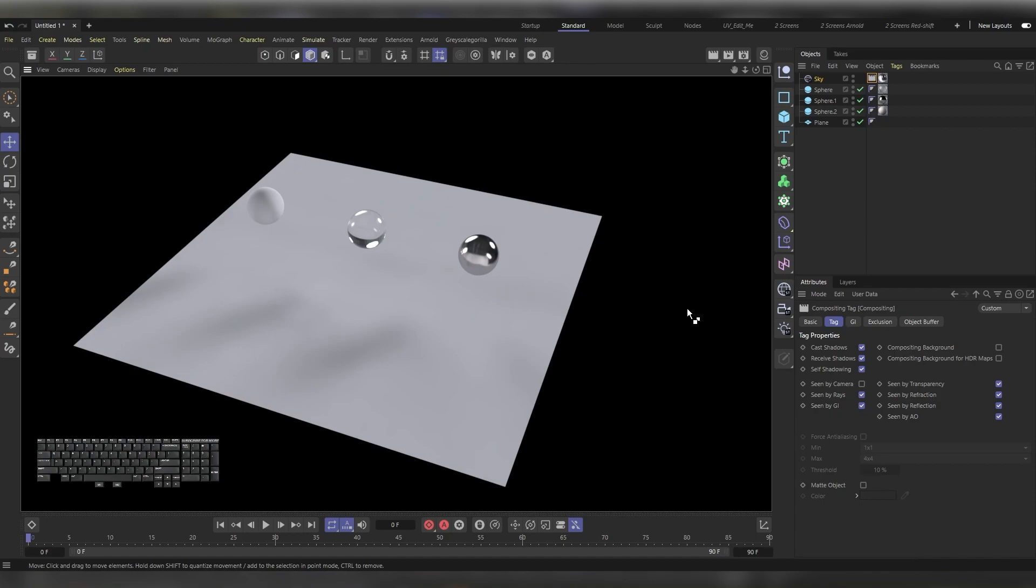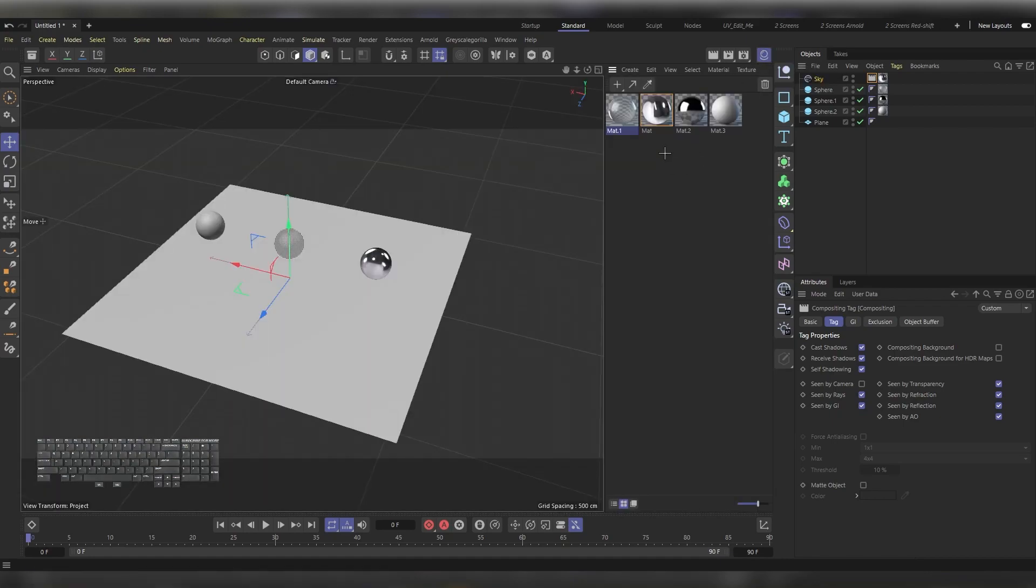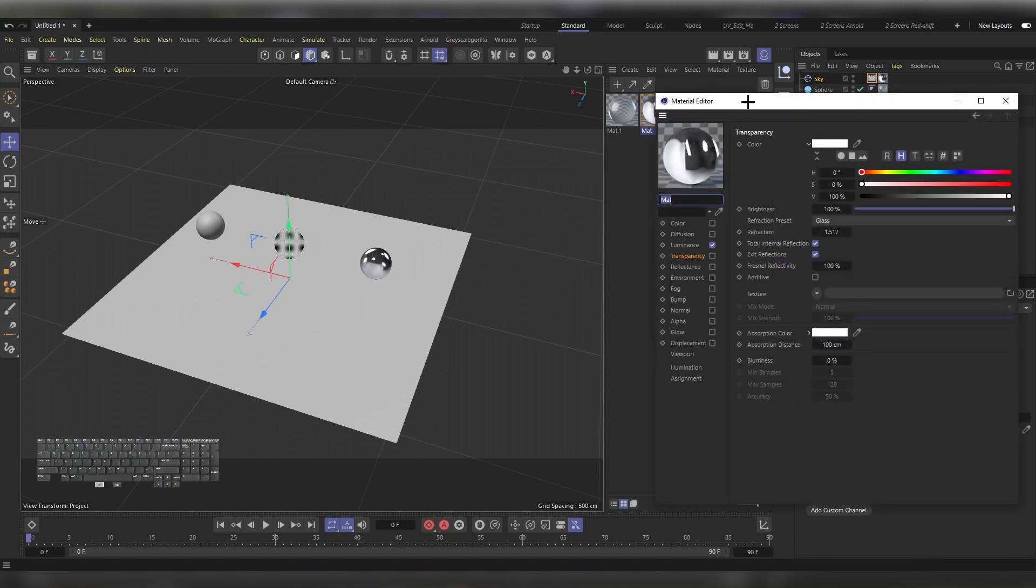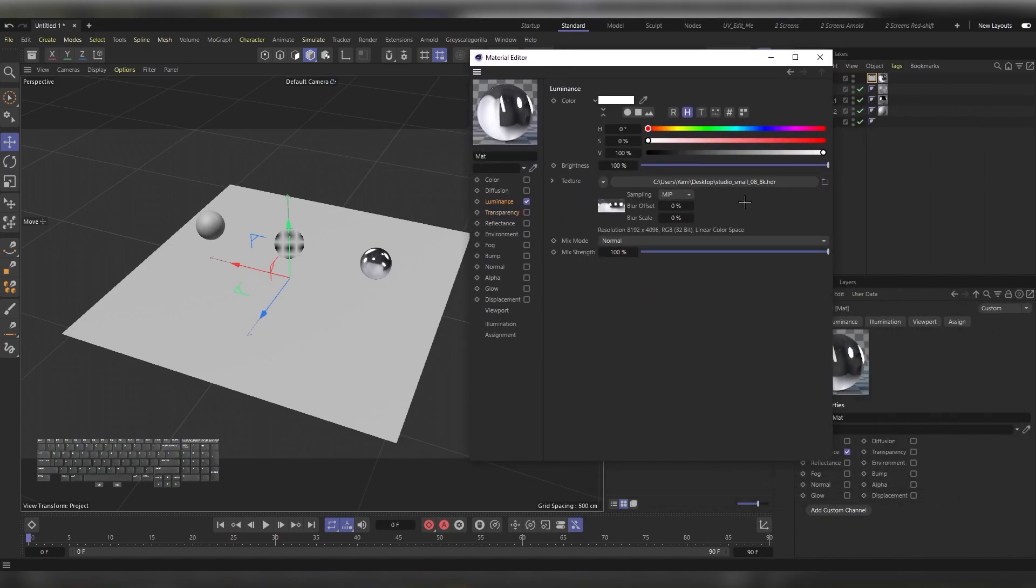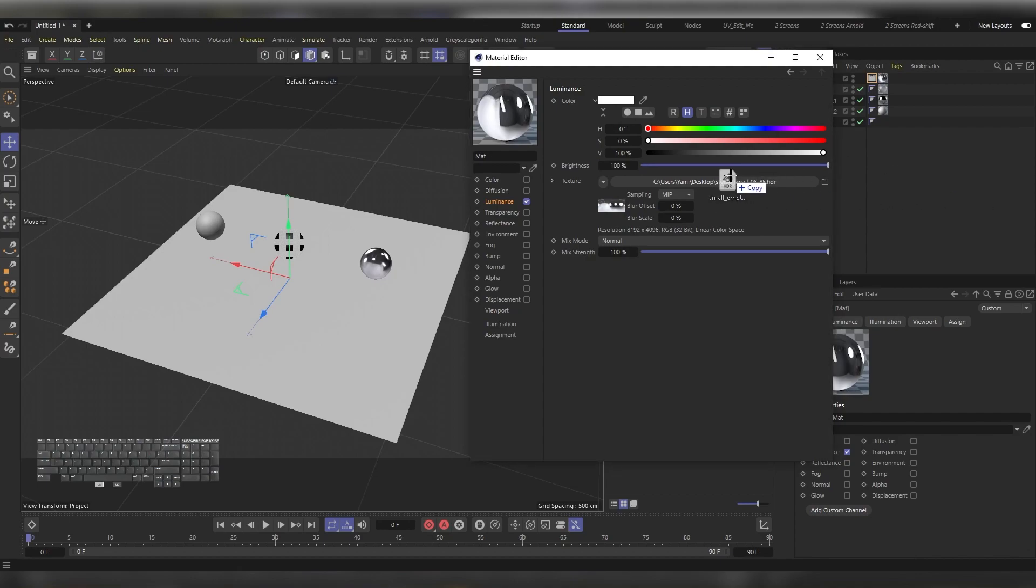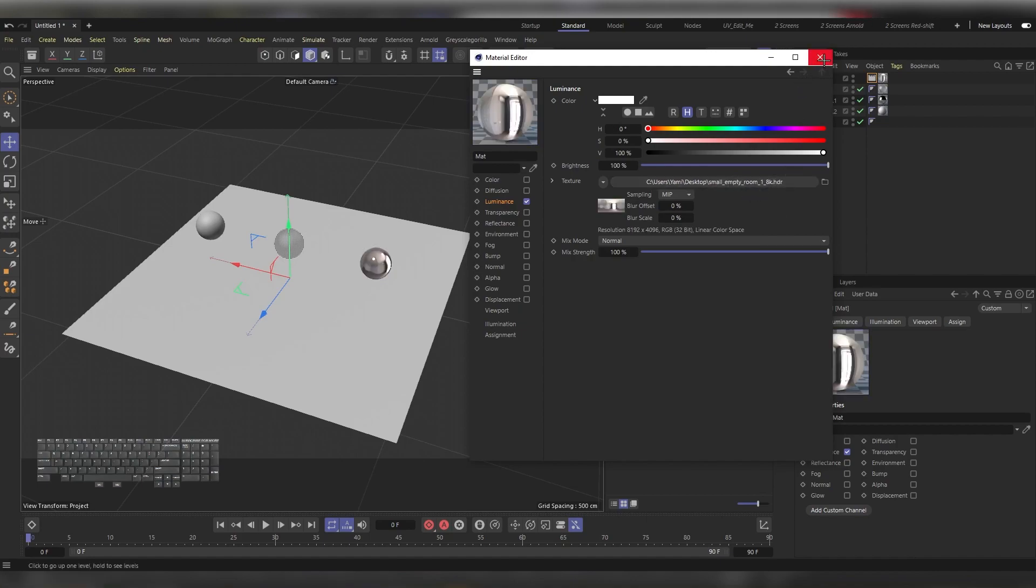I'll try another HDRI image. Press on the Materials Manager icon, then double-click here on the Luminance or the material that we have our HDRI image in. Let's grab another HDRI image and drop it here in the picture. After it loads, let's close our Materials Editor and press Ctrl+R.